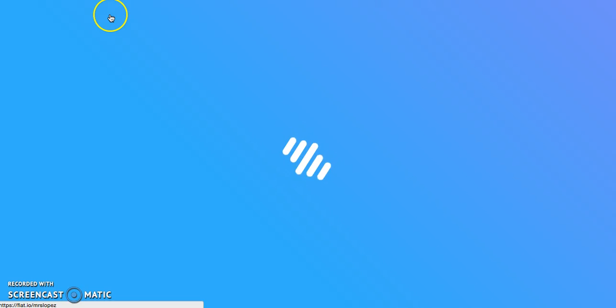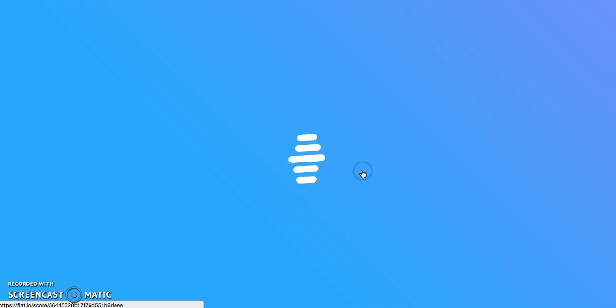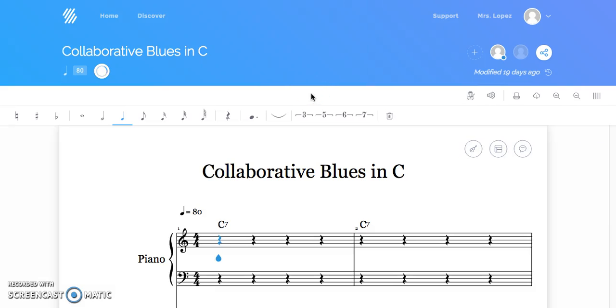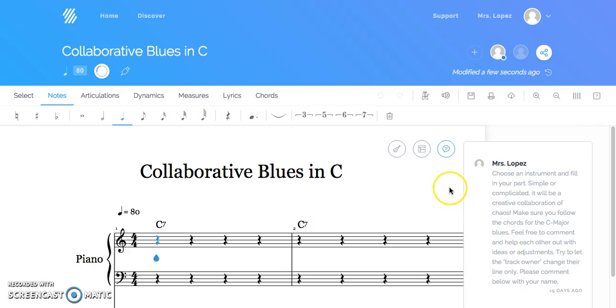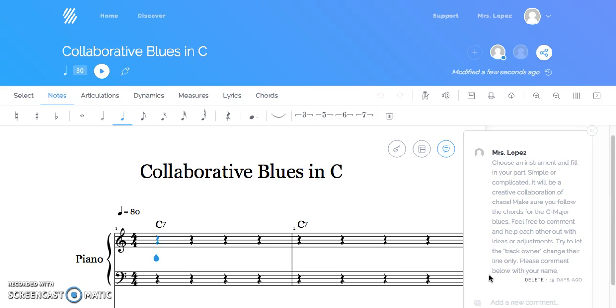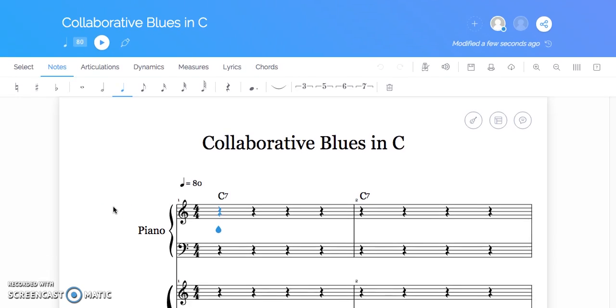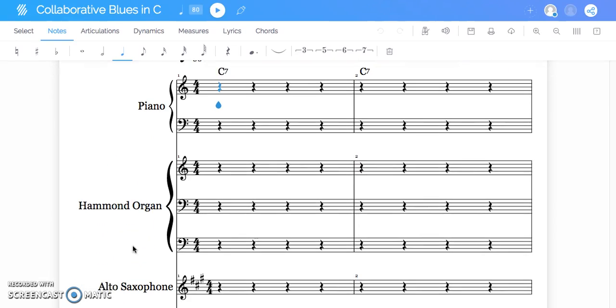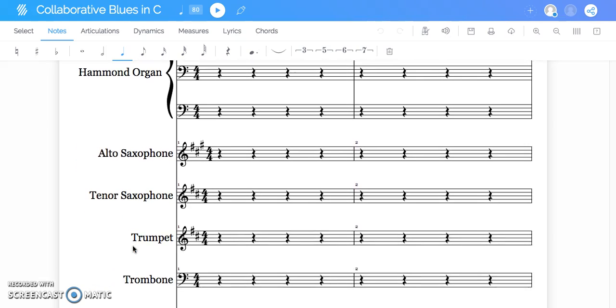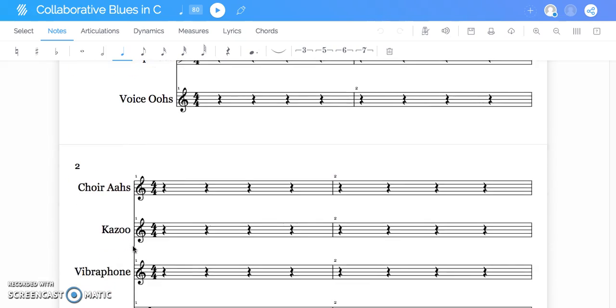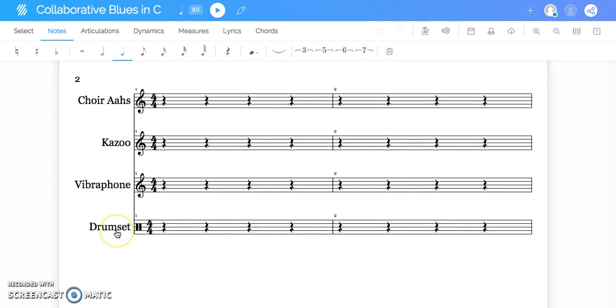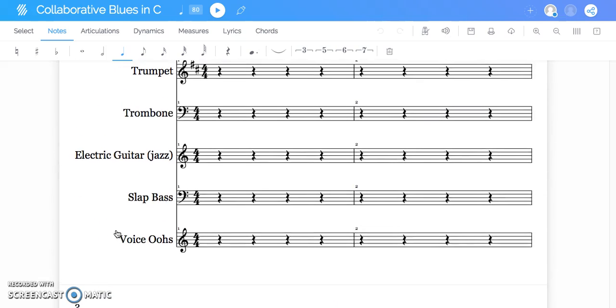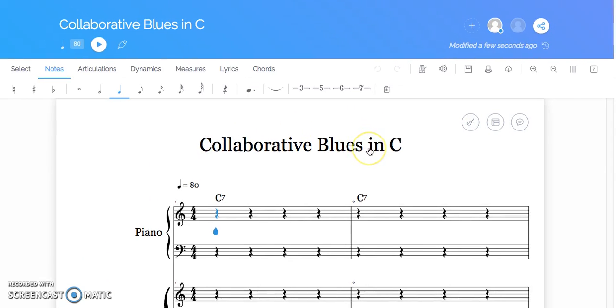The last thing I'm going to have you guys help me out with, if you don't mind, is I've created a collaborative song here called Collaborative Blues in C. What I've done is I've created a bunch of tracks, and I'll just read the directions really quickly. Choose an instrument and fill in your parts, simple or complicated. It will be a creative collaboration of chaos, probably. Make sure you follow the chords, if you know what that means, for the C major blues, and feel free to comment and help each other out with ideas or adjustments. Try to let the track owner change their line only. Please comment below with your name. So the idea being, you say, hey, my name is Mrs. Lopez, I want to do the Hammond organ. I call dibs on that. I put a bunch of instruments in here. If we need more, I can add more. Drum set is a little tricky, trying to figure out how to put those notes in. But not any harder than most programs, actually. And then you just go for it.